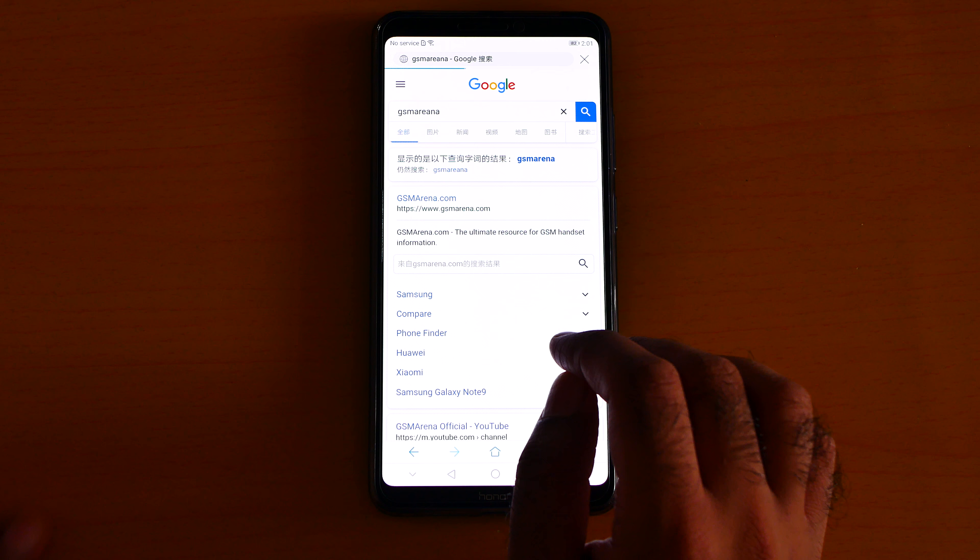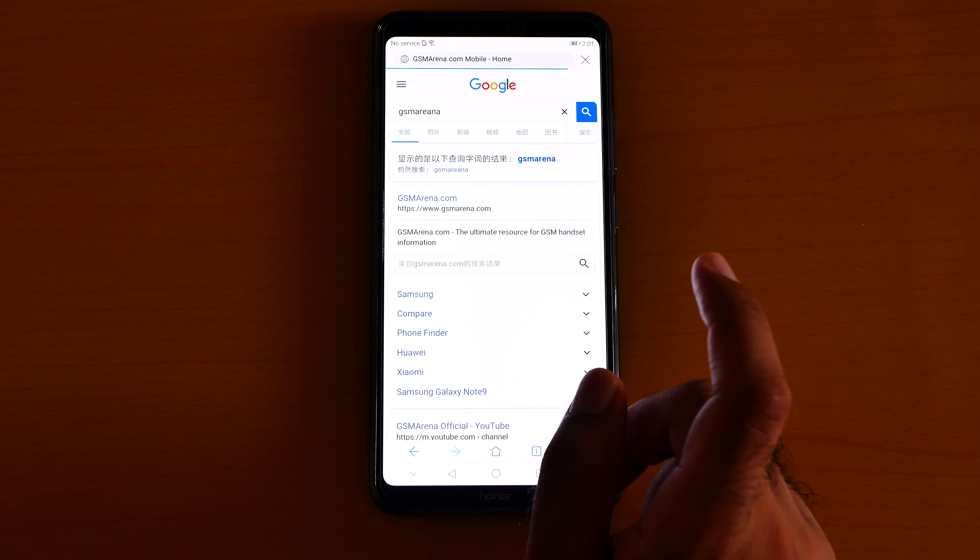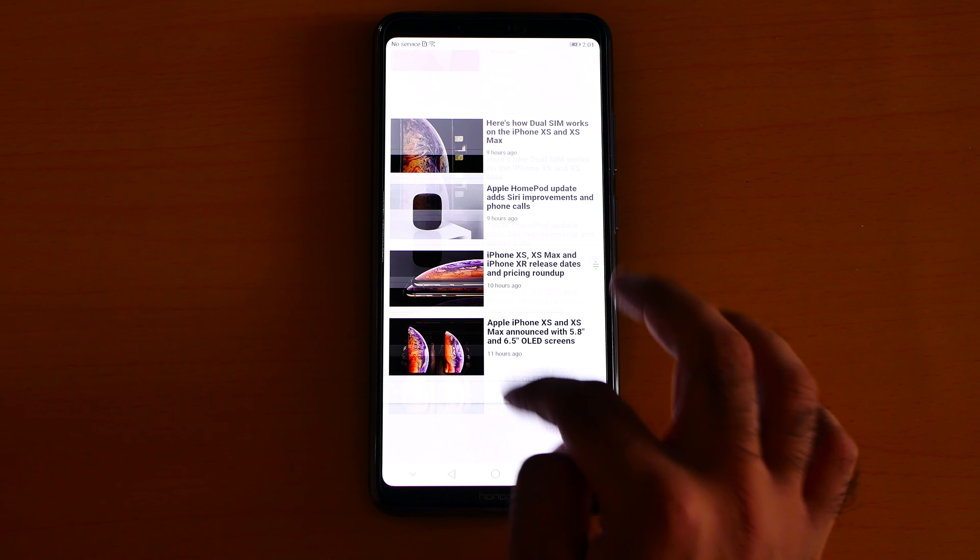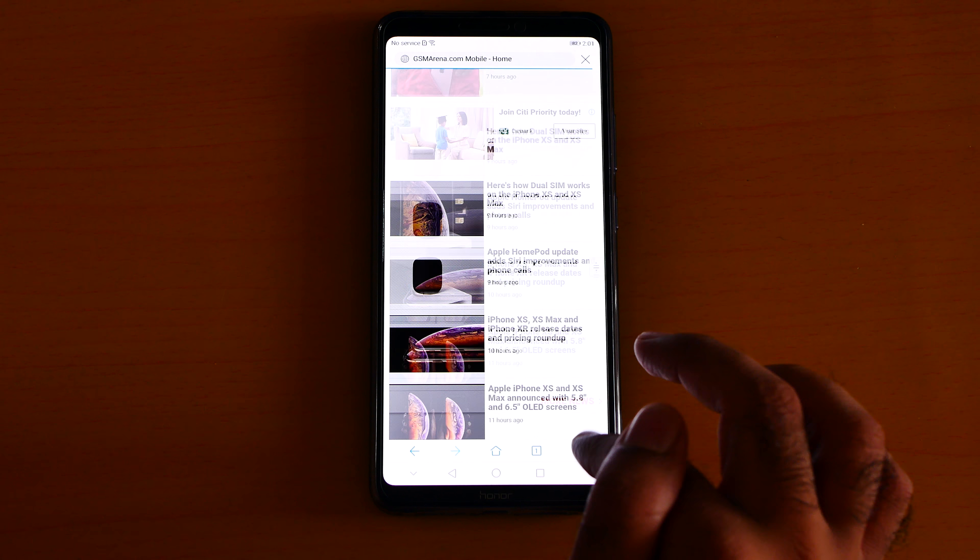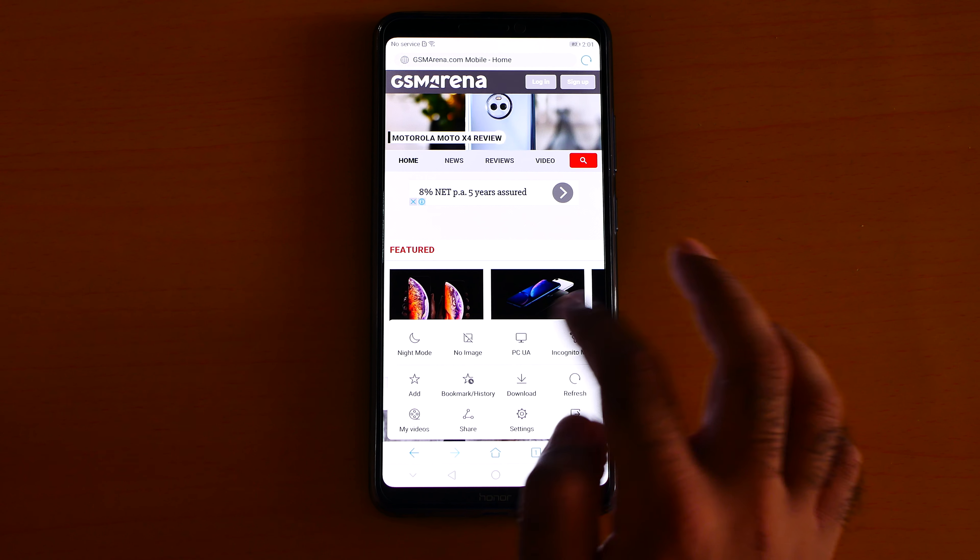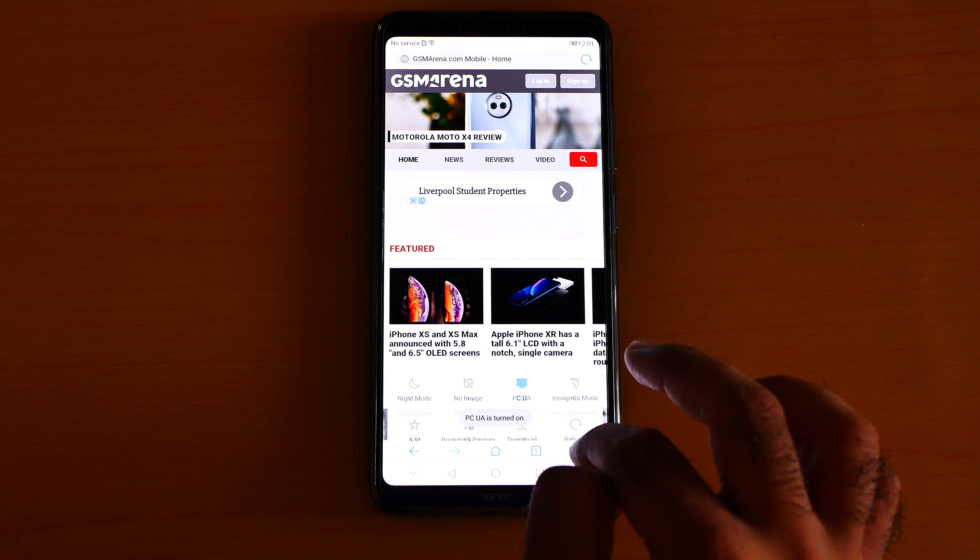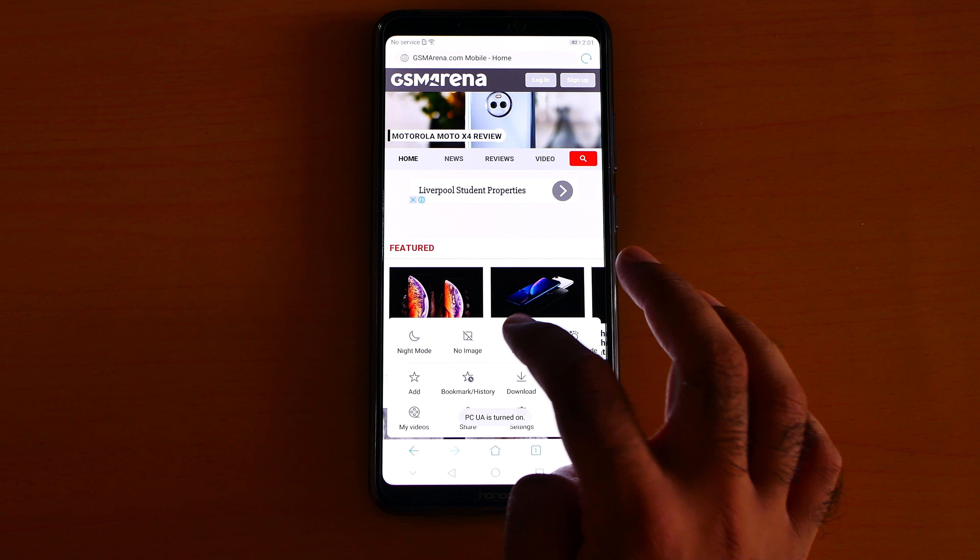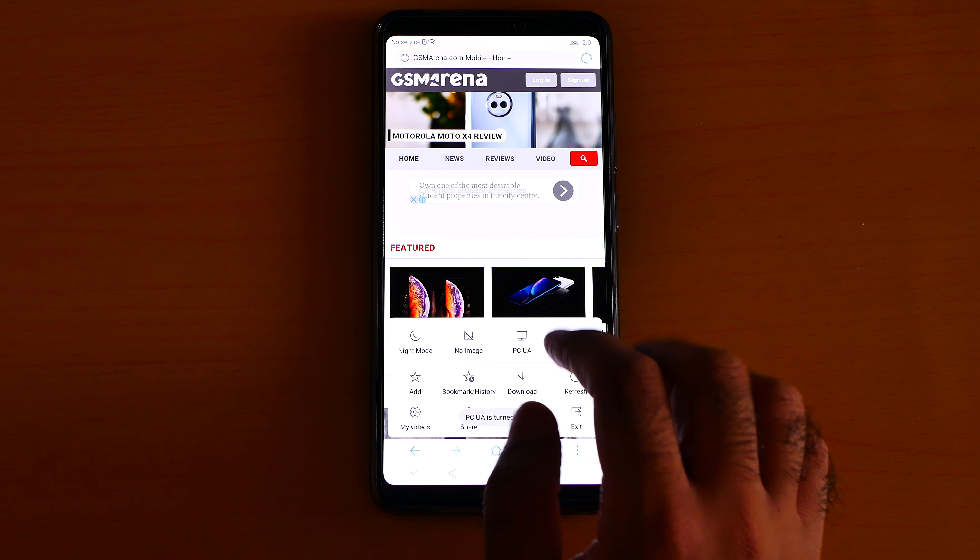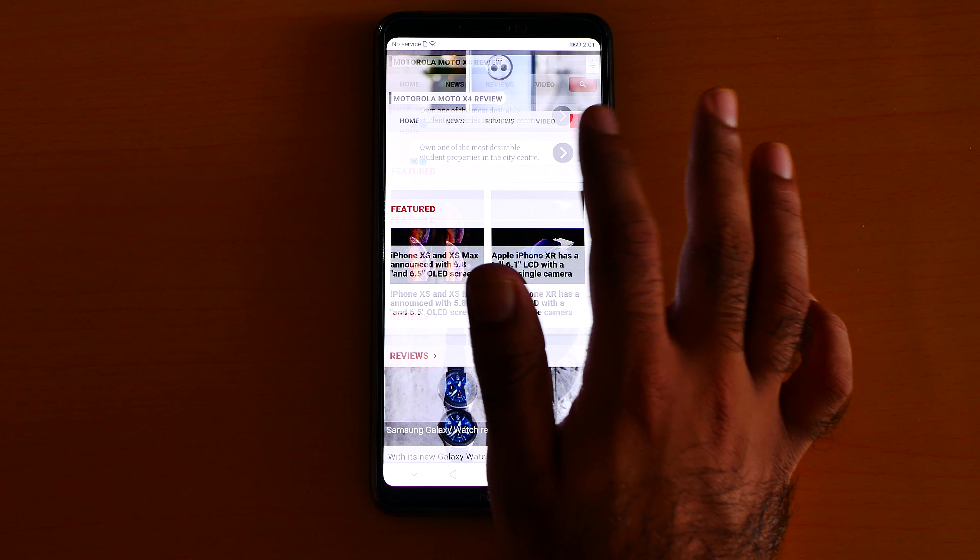to GSM Arena. But sadly, there's no option to request a desktop site. I mean, I cannot just... by pressing the PC button, nothing happens. So there's no option to open a desktop site unless